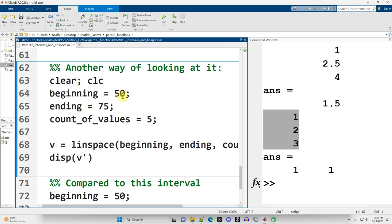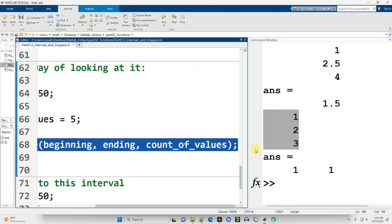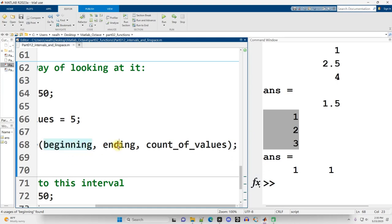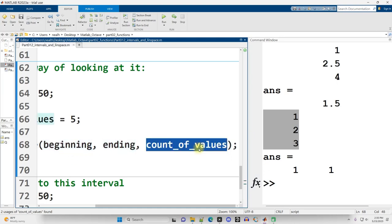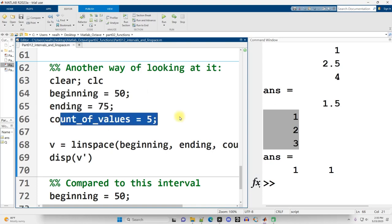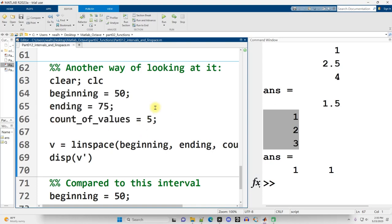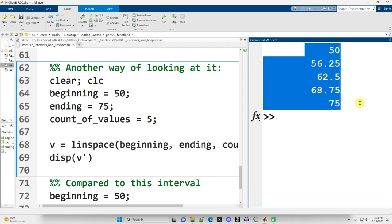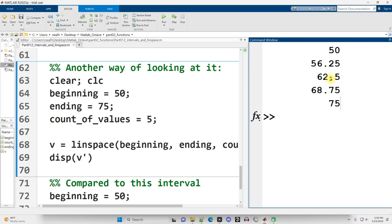So anyway, this example here is just to emphasize, so in the parentheses of Linspace here, what goes first? Well, the starting number. What goes second? The ending number. What goes third? The count of how many total values I want. And so in this case, I begin at 50, I end at 75, and my count of values, my total number of values is 5. So let me run this section. Control-Enter. And it turns out that to get 5 evenly spaced values from 50 to 75, you need to add 6 and a quarter each time.